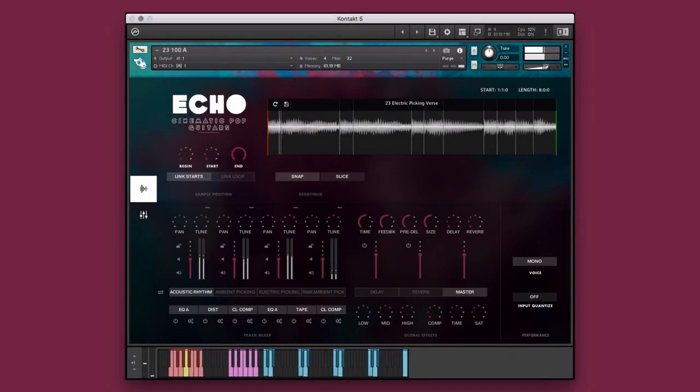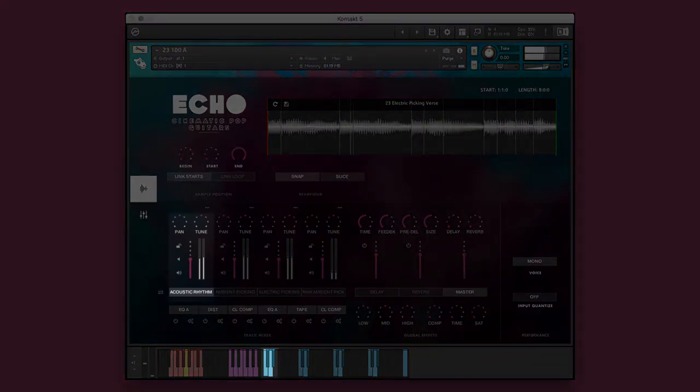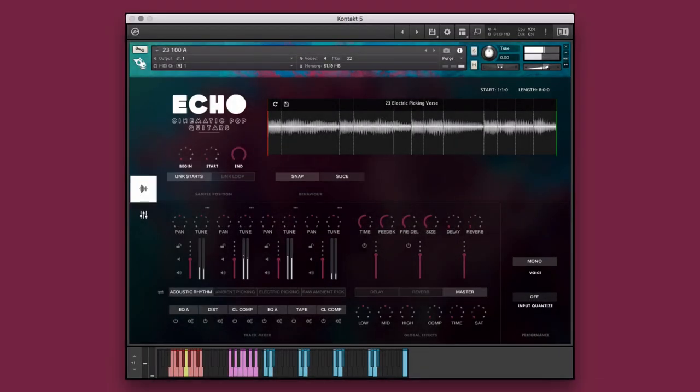In this example, we'll be working with a single performance instrument in which the elements are separated on different octaves of the keyboard, allowing you to mix and match them however you like to create new and unique performances.